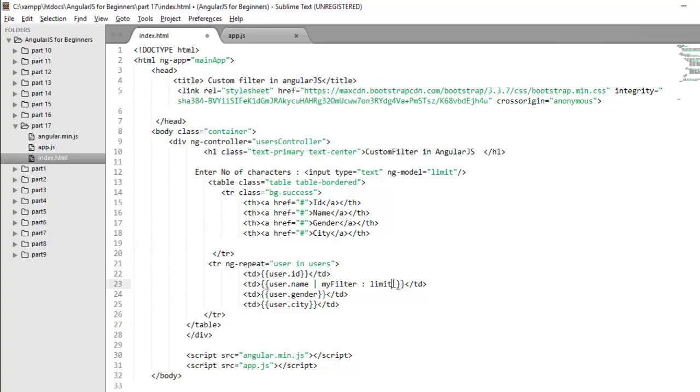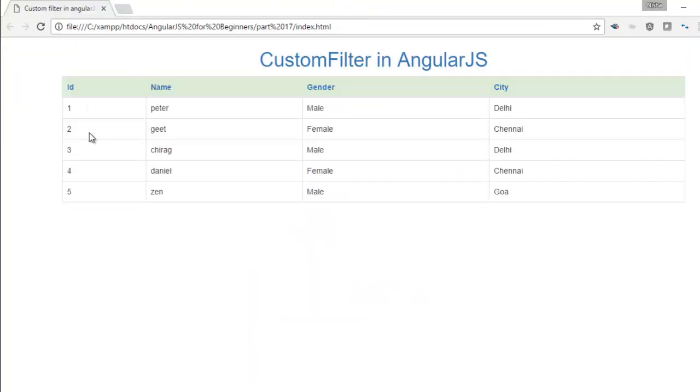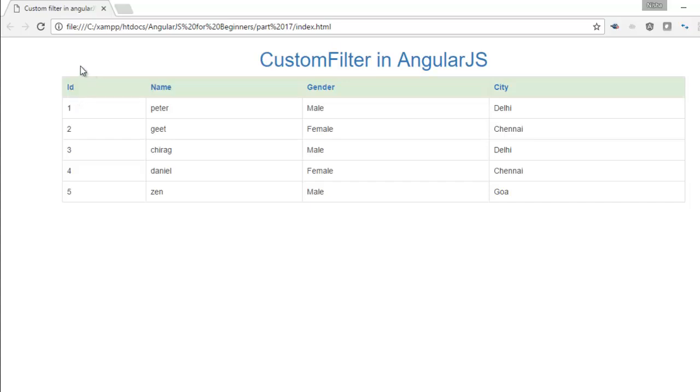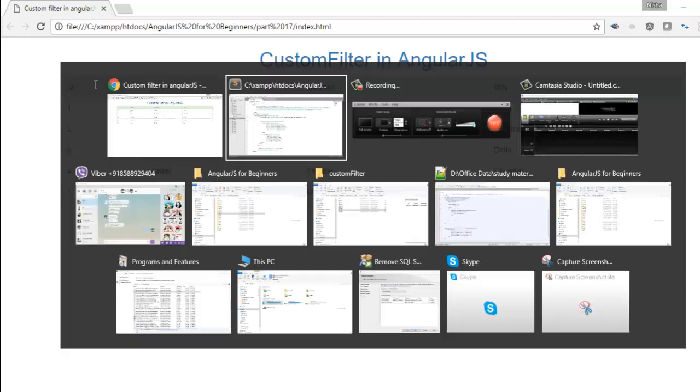And then I display my complete users in a table format using ng-repeat directive. When you apply your filter on a collection, a new array or new collection is going to be written based on the condition that you have implemented in your filter. So now what I want, I want to display a new array based on the condition. I want to display all the users whose ID is greater than 2. So I want to create a new array in that case.